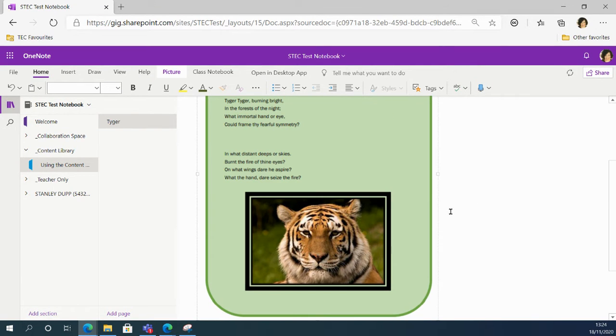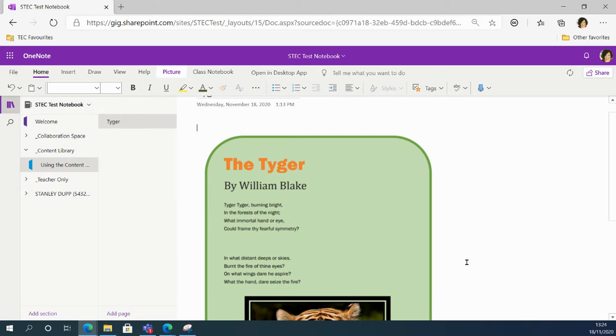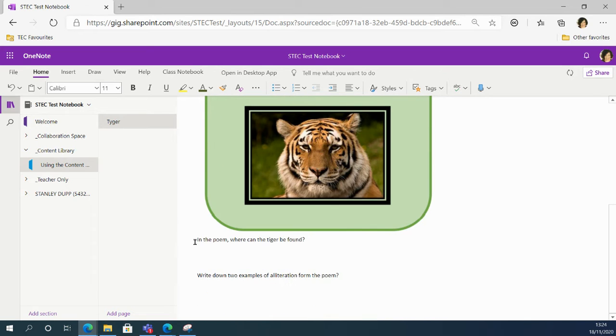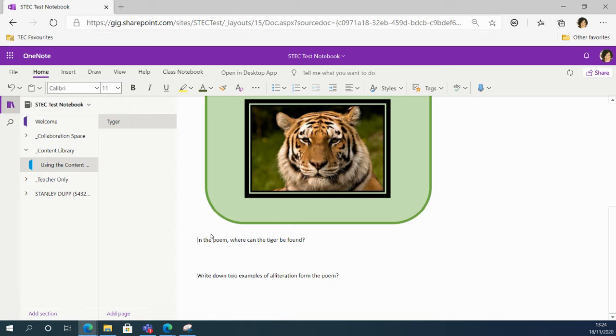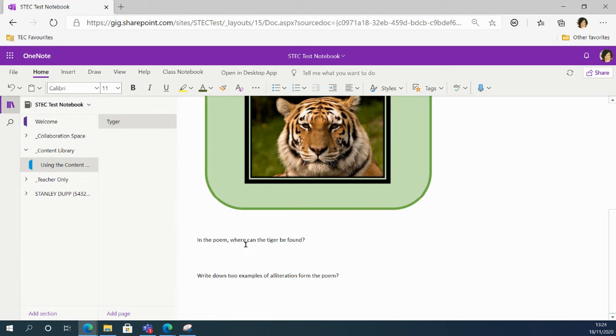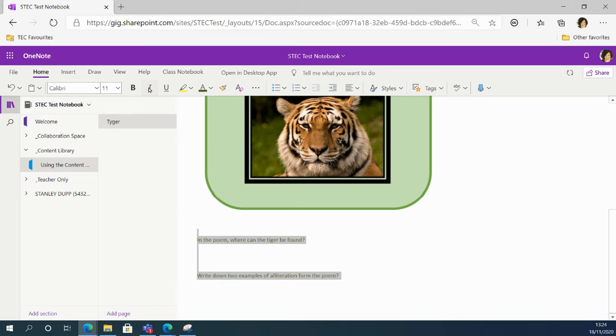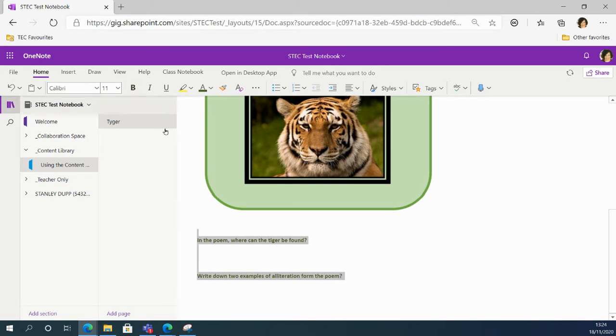Great, I'm going to just tidy this up a little bit and give them a bit more room to answer the question. And maybe put these questions into... or I might make them green and bold just so they stand out a little bit more. Fine, so that's all finished. Let's go back to Teams.